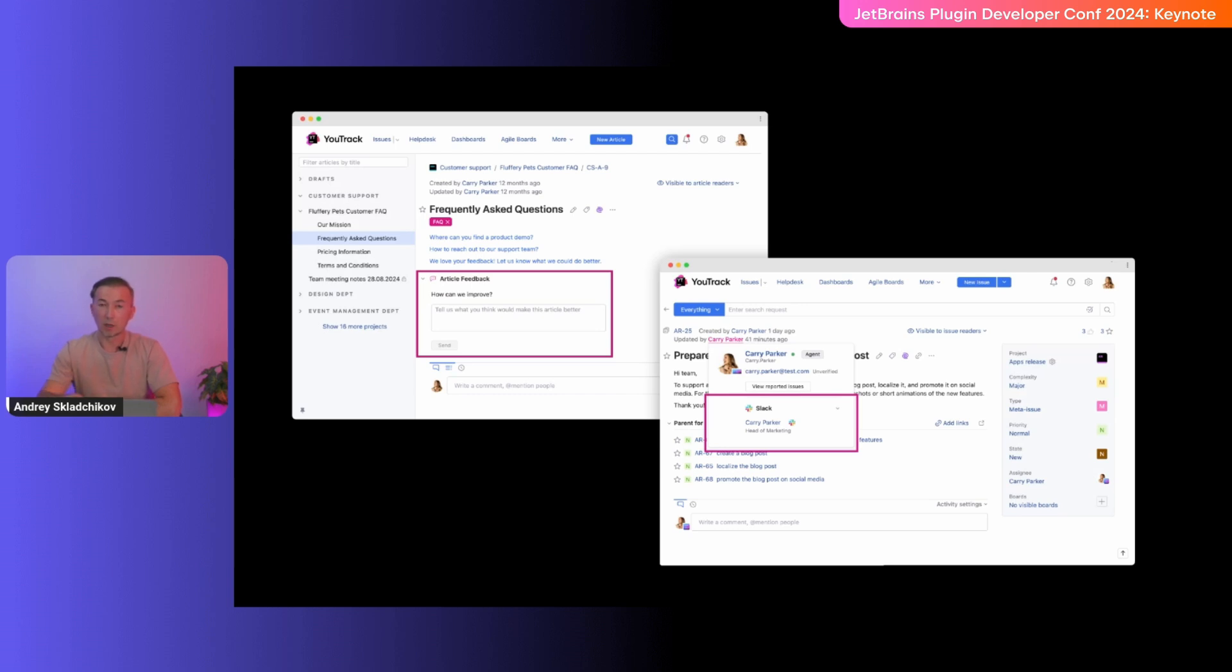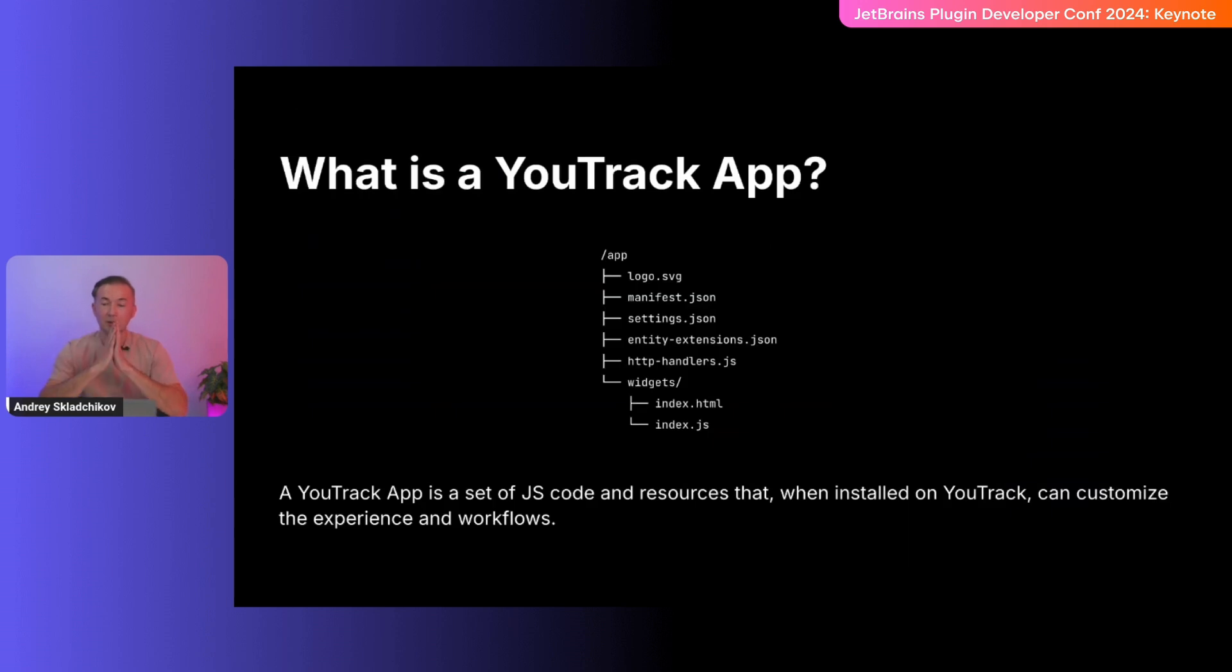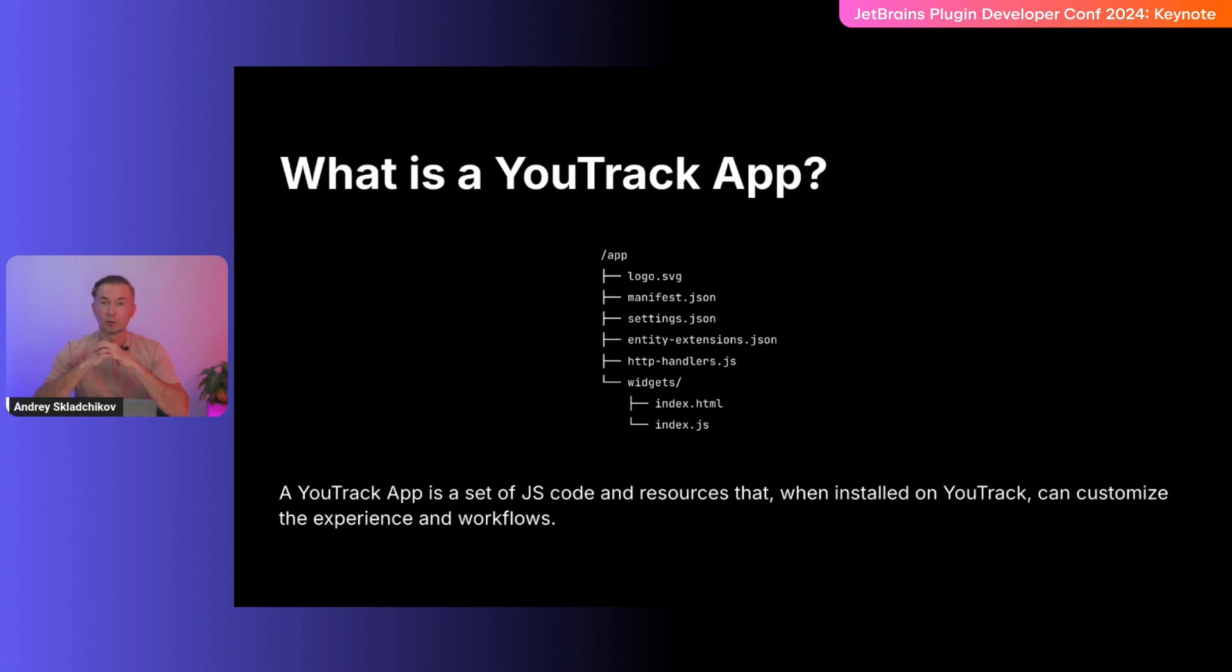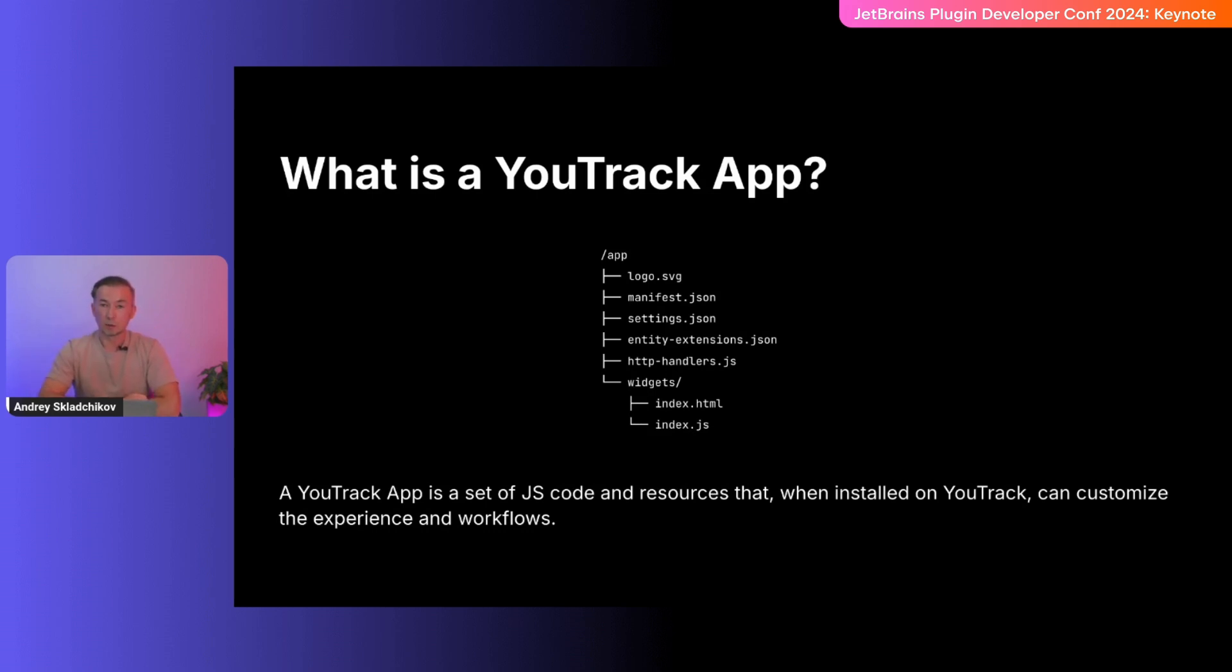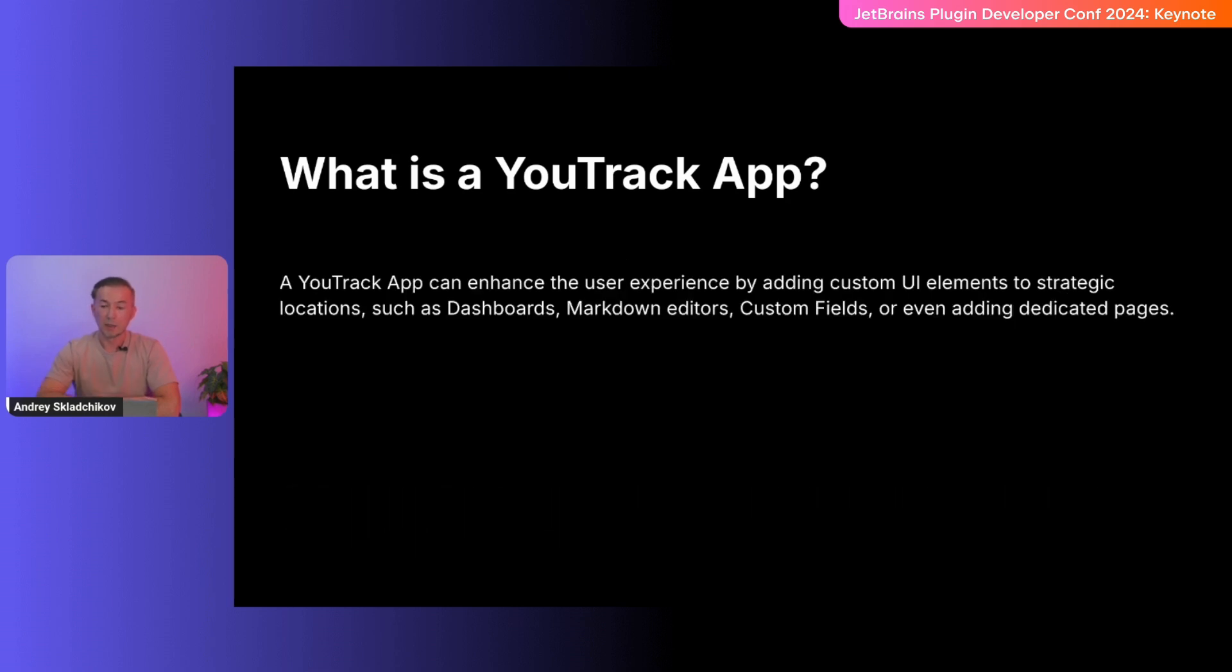And now let's take a look under the hood, where the programming stuff is happening. Technically, a YouTrack app is an archive with this file structure. We'll get to these files later, but what I'd like you to understand now is that an app is nothing but a simple set of files. These files, when installed into YouTrack, can customize the servers to the level you need. These UI pieces can be injected into many spots, such as dashboard, markdown content, custom fields panel, and can even add a dedicated full screen page to YouTrack.